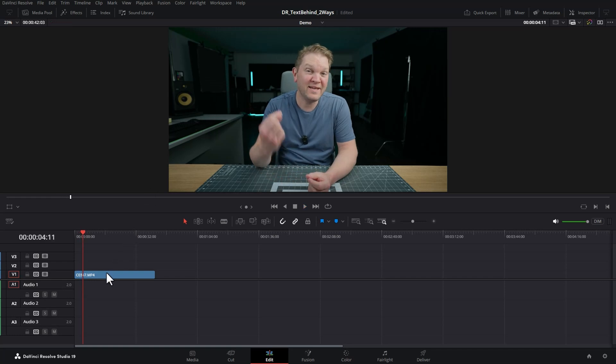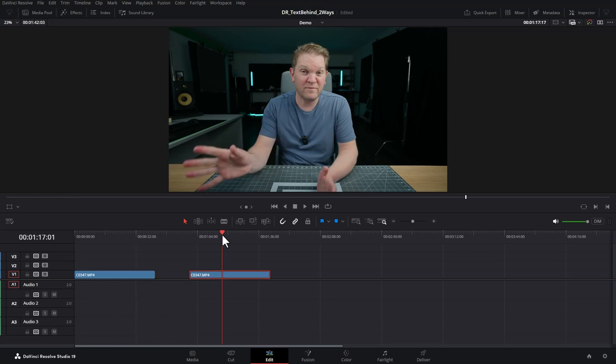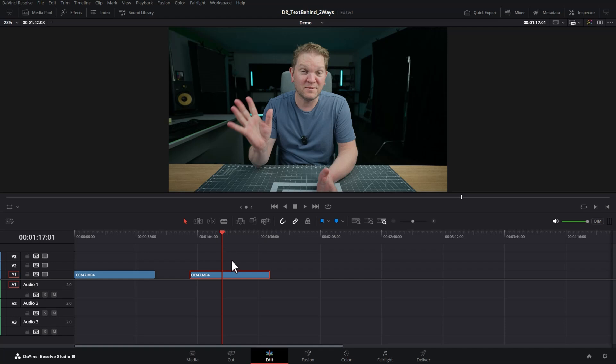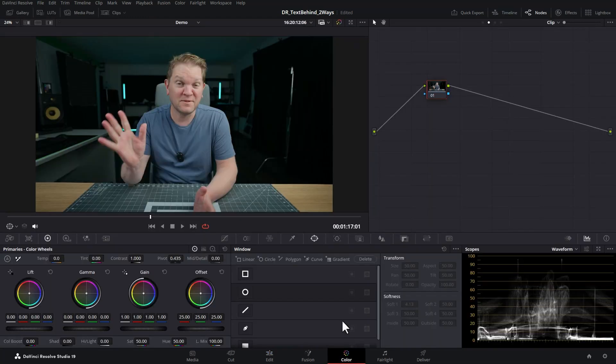What you're going to want to do is duplicate your clip. You can use Control C and Control V for this, or hold down Alt and drag the clip to make a copy of it. Move the playhead over the copy of the clip and then come down here and switch over to the color workspace.